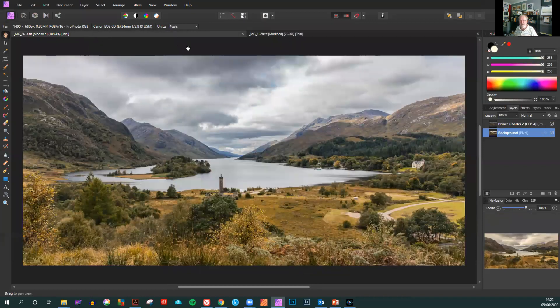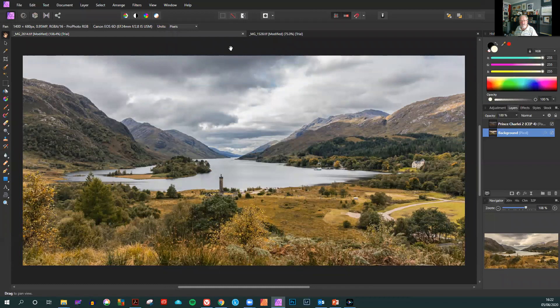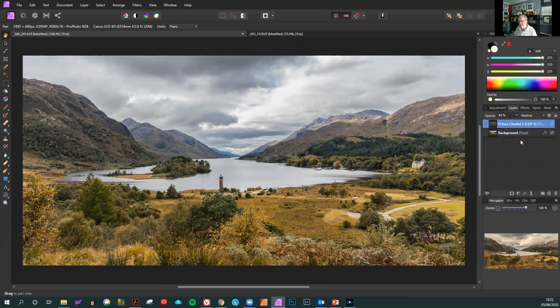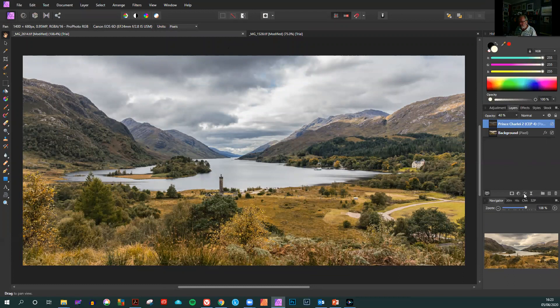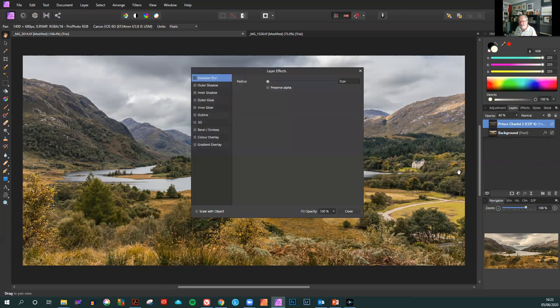Keylines. To add a keyline in Affinity is very simple. You click on the layer that you want to put the keyline around. You then come down to the FX layer effects logo here and click on that which will open a layer effects menu.